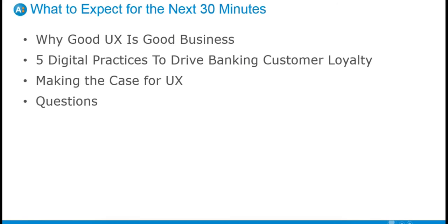I want to start by telling you what you can expect for the next 30 minutes or so, depending on how fast I talk. I'll start by telling you why good UX is good business for consumer banking. Then I'm going to share five digital practices we've identified as having the most impact on improving bank customer loyalty. I'll go through some concrete examples for each of these practices and talk about how you might want to apply them. And then I will share a few practical suggestions for emphasizing the importance of good UX amongst your cross-functional team.